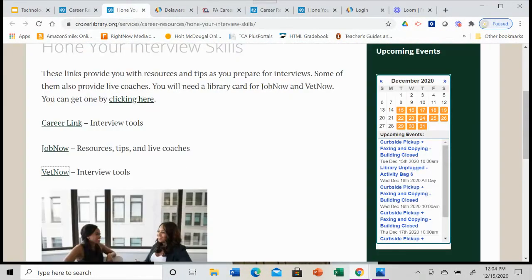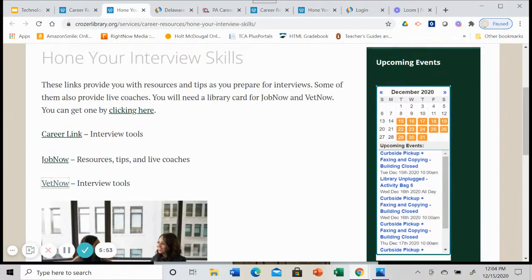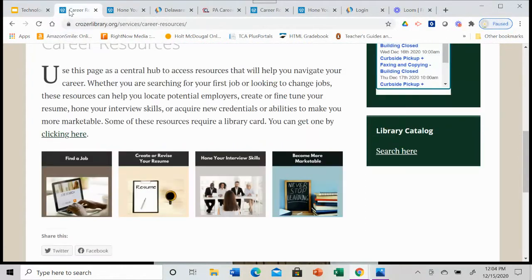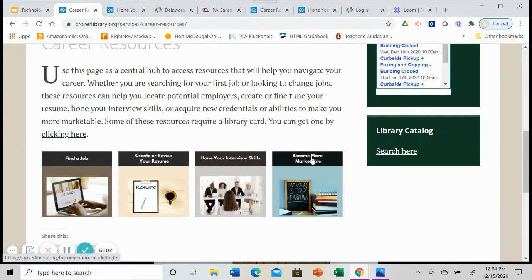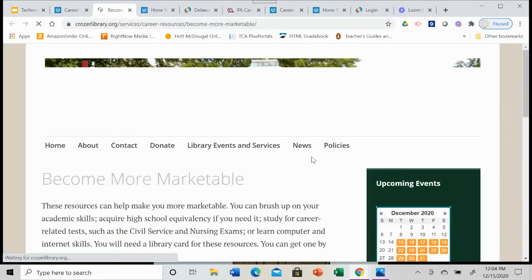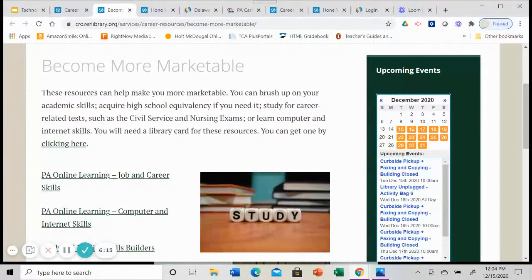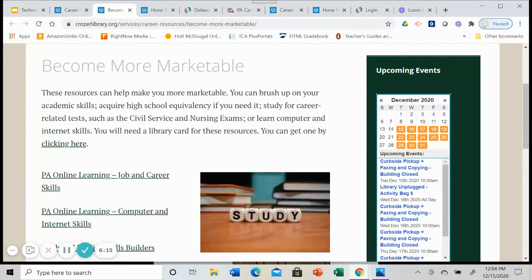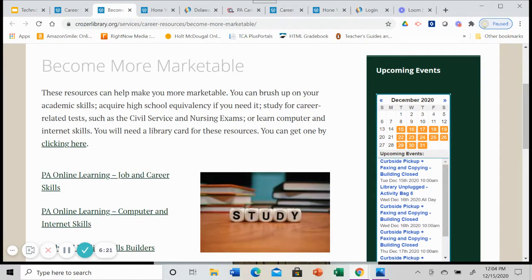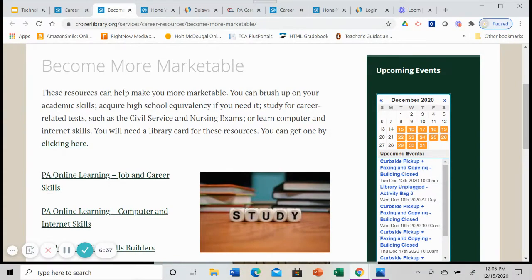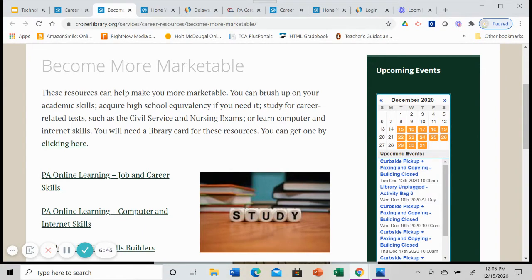So they are the resources that are available to you to hone your interview skills, we are going to go back to career resources and look at the final area, what are some ways that you might be able to make yourself more marketable, what resources are available for you. So these resources, you can brush up on your academic skills. Maybe it's been a while since you've done some serious math or done some writing and you want to brush up on those skills. Maybe you don't have your high school diploma. And so you need to get that GED. There's resources here for that. Are you studying for a career related test like a civil service exam or the nursing exams? There are resources available for that as well. And then if you need to brush up on internet or computer skills, there are some resources available for that as well.